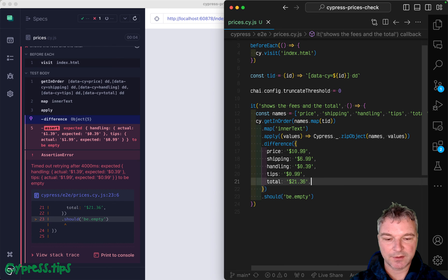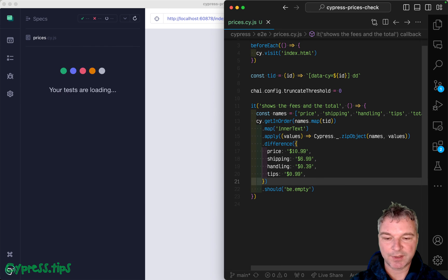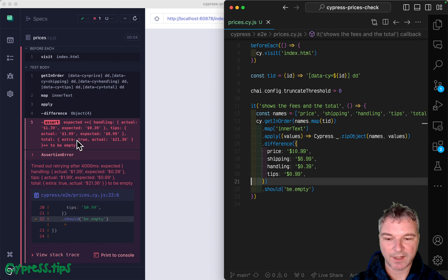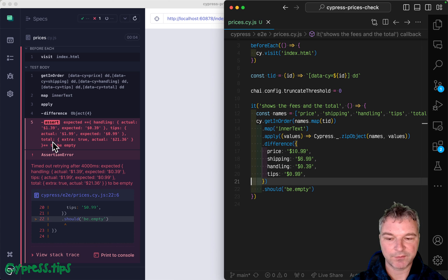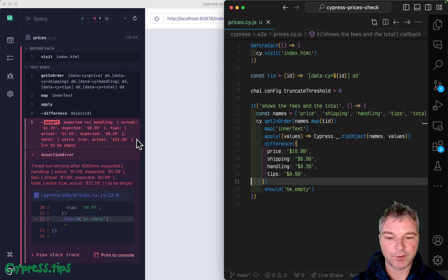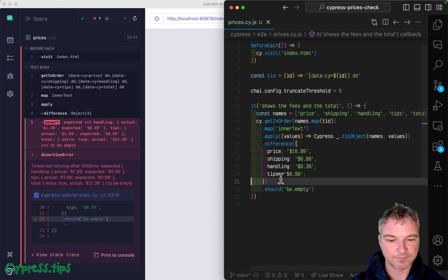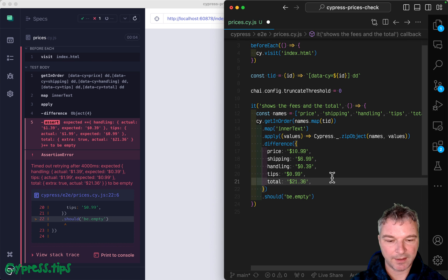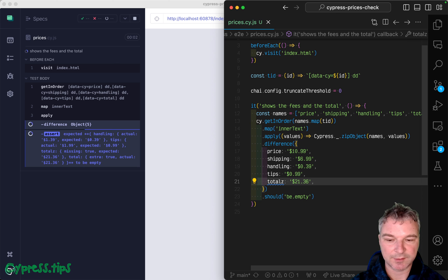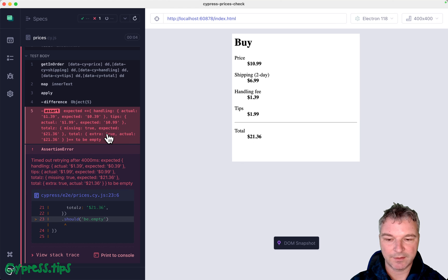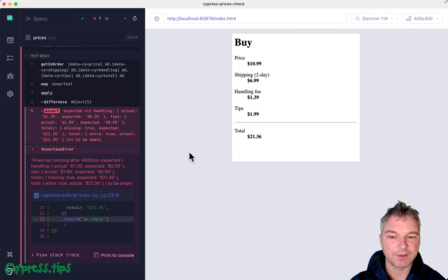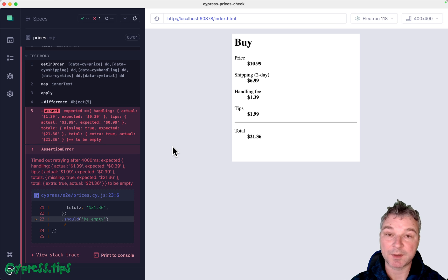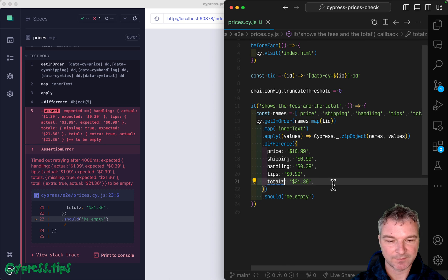And the cool thing, if for example, if you don't have a property, it will say extra true, right, for the total, right, and the value of total property. And for example, if you have an extra property that you expect like total Z, right, it will do it as well as missing, right. I expected to find the total Z property, but it was missing. Excellent.